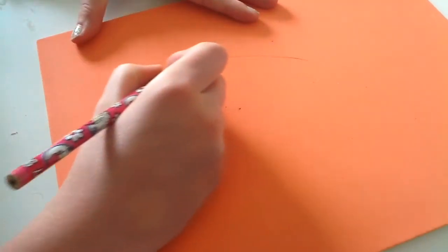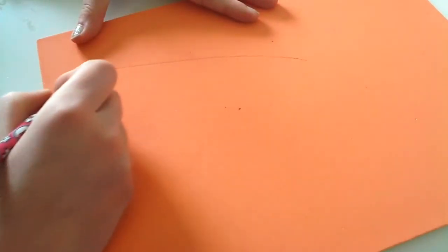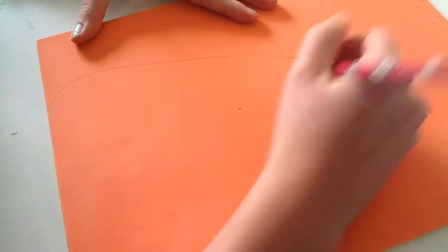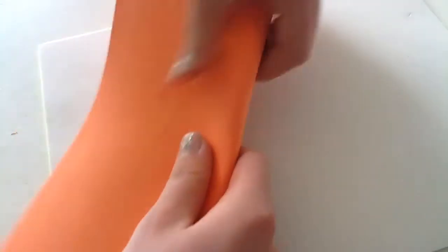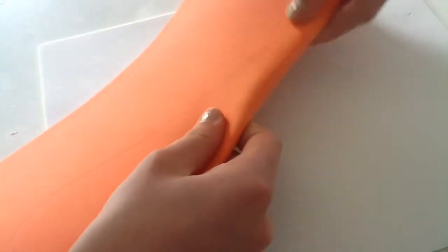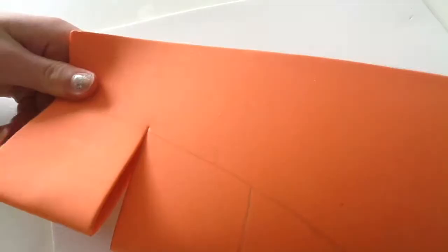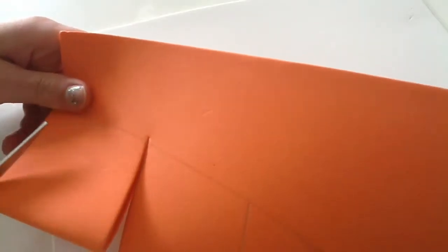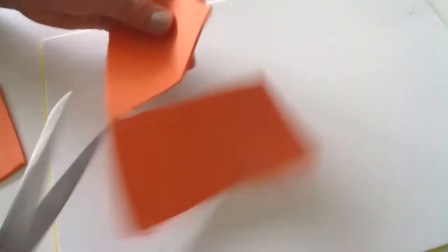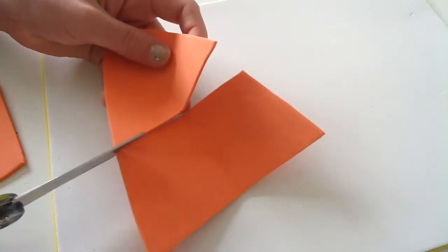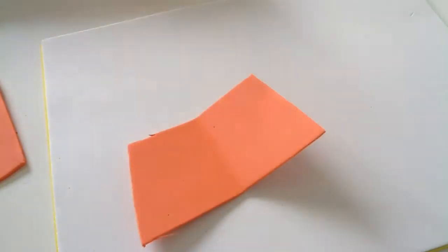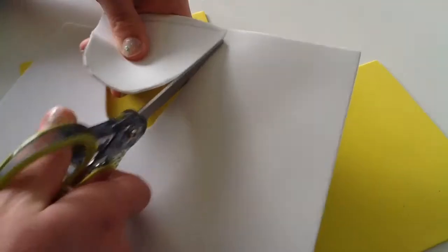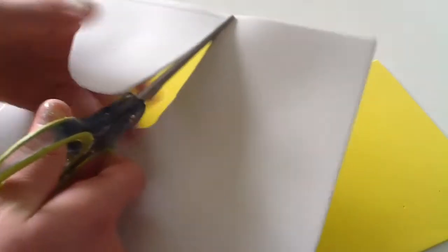Then, in the meantime, I'm going to draw a half of the candy corn on some orange foam. I'm going to fold that in half and cut out and draw my dividing sectors, and then cut out the entire thing and cut it into sectors. So I have my middle, my top, and my bottom.